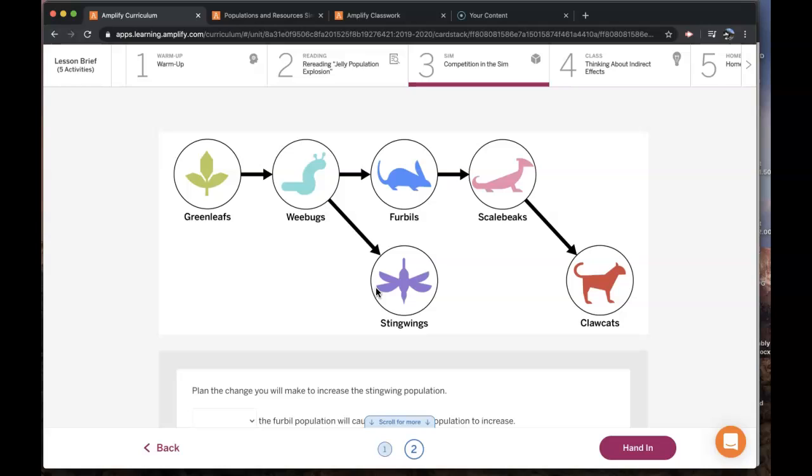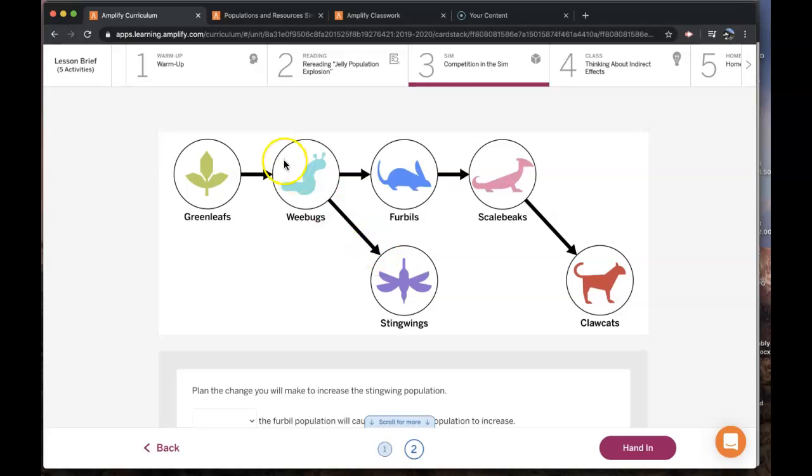Again, both furbills and stingwings eat the weebugs. If there are fewer furbills, they will eat less of the weebugs. This leaves more weebugs for the stingwings. With more energy storage molecules from a larger weebug population, the stingwing population can reproduce more, leading to more births than deaths, and the stingwing population will increase.